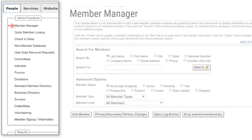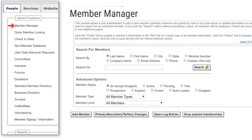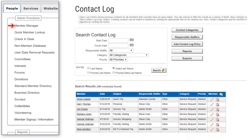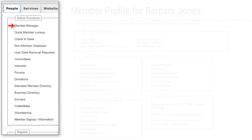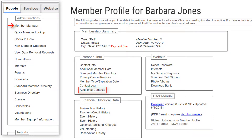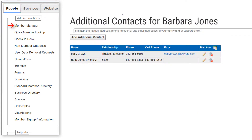Some village features are specific to people. On the People tab, in the Member Manager and in the Non-Member Database screens, there is a Contact Log function to track every contact — whether by visit, phone, email, fax, letter, or other. Contacts can be assigned to a Category, Priority, Status, and Responsible Staff Person. In a member's profile, the Additional Contacts feature lets you track additional contacts from members, including family, doctors, attorneys, caregivers, and others.